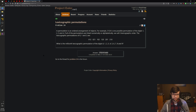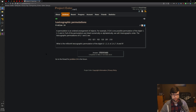I'm going to continue with this Project Euler here. We have lexicographic permutations for problem 24. A permutation is an ordered arrangement of objects. For example, 3124 is one possible permutation of the digits 1, 2, 3, and 4. If all of the permutations are listed numerically or alphabetically, we call it lexicographic order.